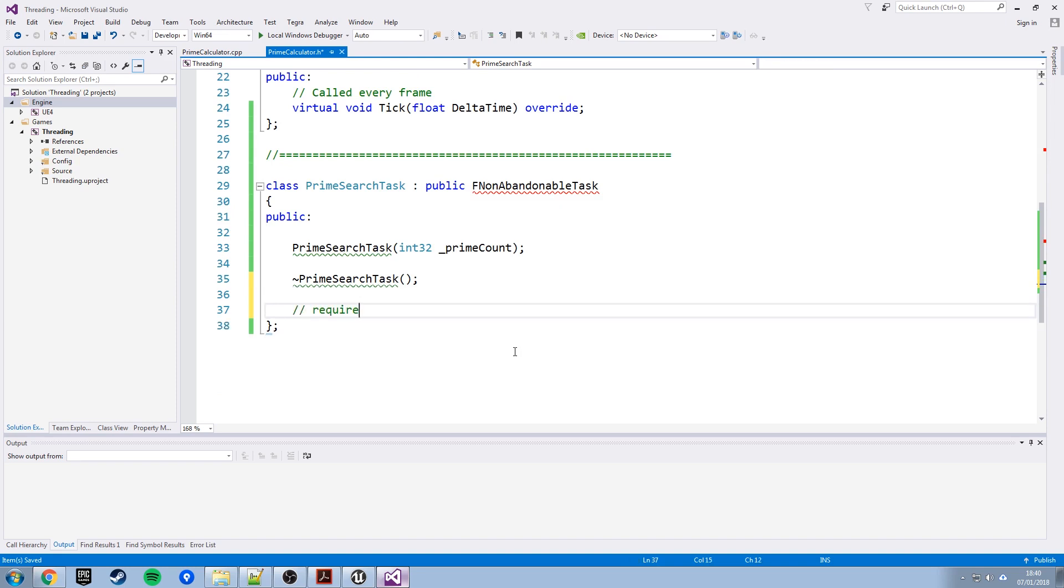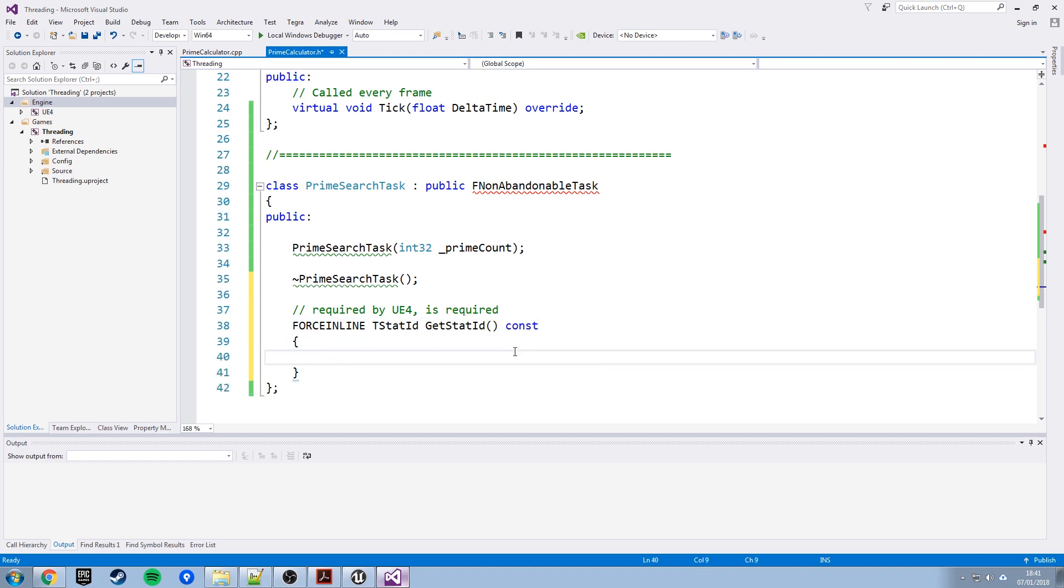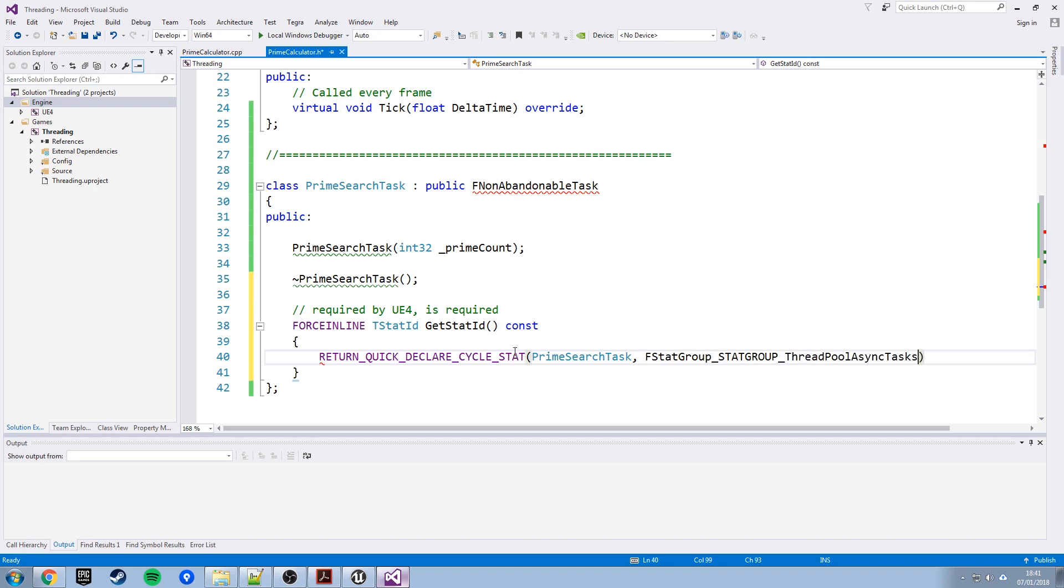This next bit is some part of the engine that you absolutely have to have, otherwise this will not work at all. Just bear with me, we'll put this in. We need to start off with a forcing line. It's tstatid GetStatId const, and be careful of the capitalization as you put this in. And then this function just needs to do a return, quick declare cycle stats, the class name, so prime search task, and then another part of Unreal, stack group thread pool async tasks.